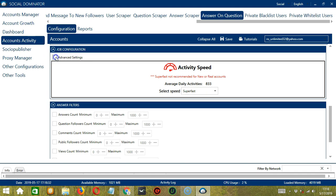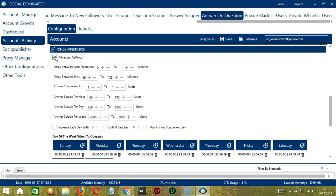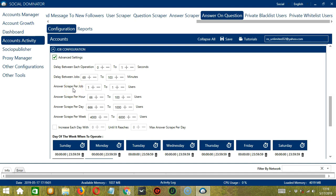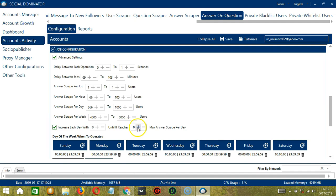If you want to define your own speed settings, click Advanced Settings. Delay between each operation is the number of seconds between each question is answered. Delay between jobs is the number of minutes the software should pause after answering the number of questions you set in Answer Scrape Per Job. Answer Scrape Per Job will allow you to specify the number of questions to answer per job or per cycle. You can also specify the number of questions to answer per hour, per day, and per week. Click this box to increase each day with a specific number until it reaches another custom number of max answer scrape per day.